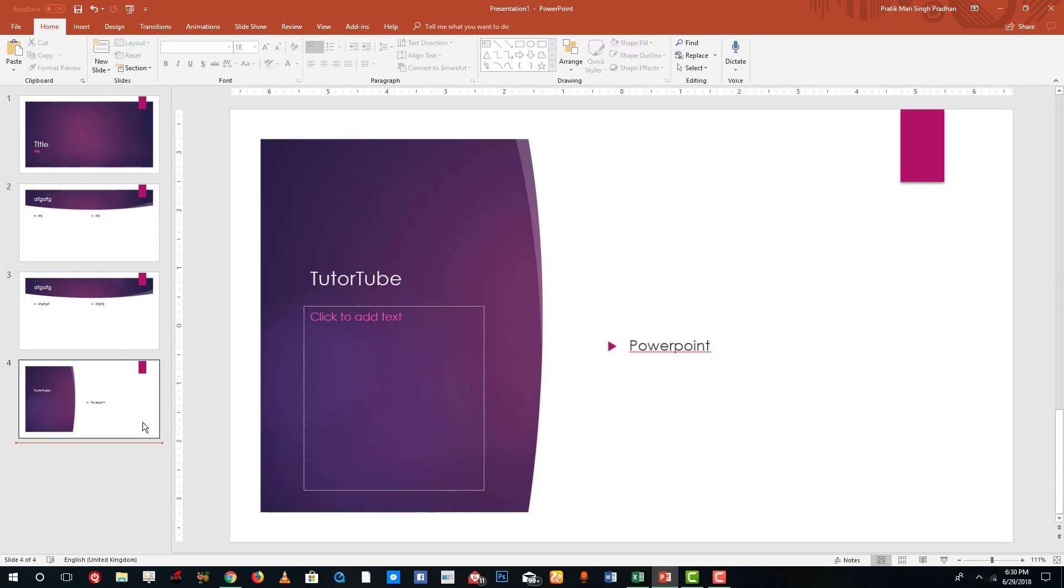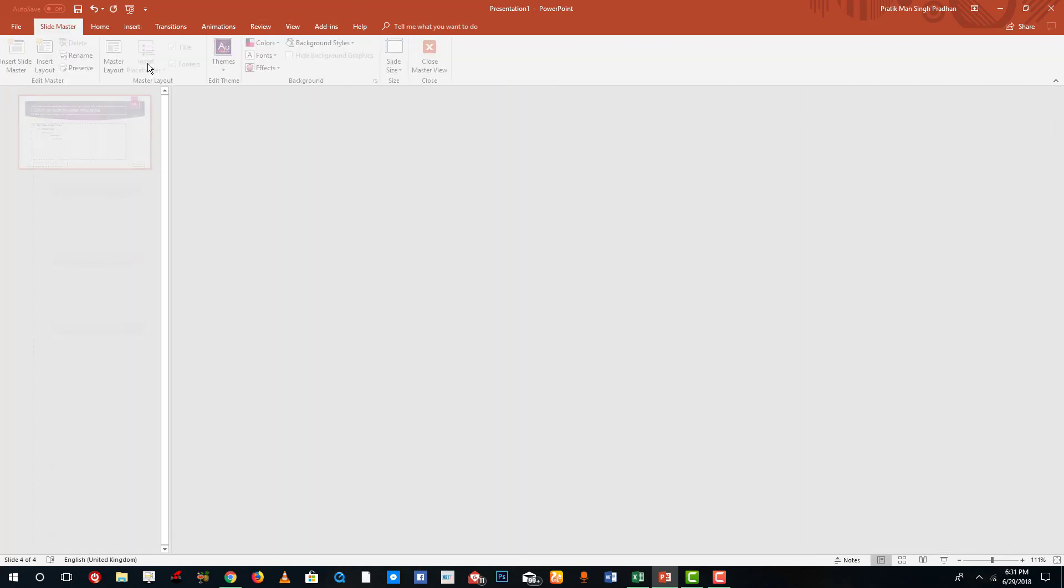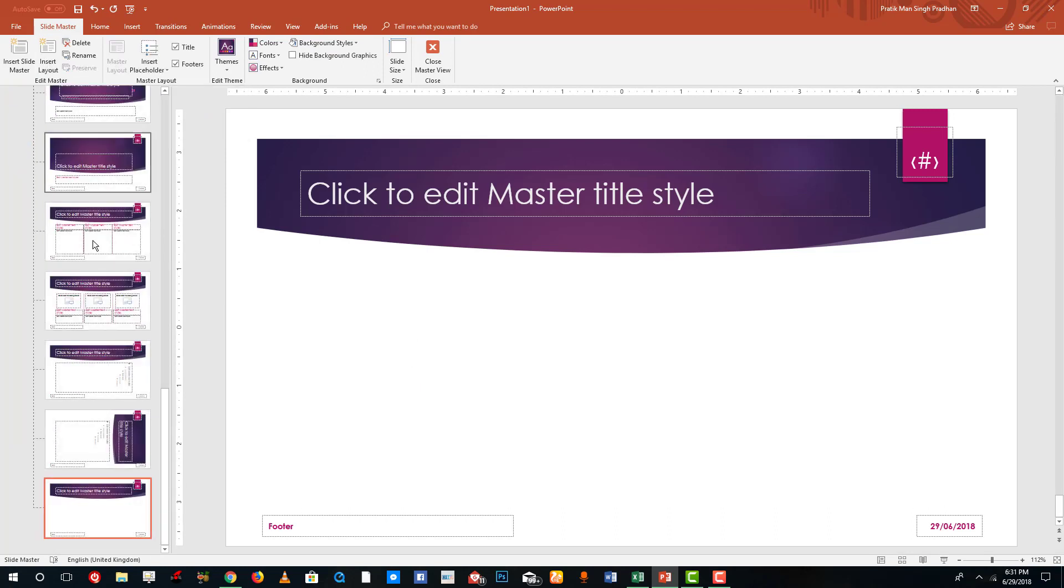But what I want to do is I want to create my own template, so for that I need to edit my master slide. I'm gonna go into my View menu and I'm gonna go into Slide Master. Over here I can insert a layout and you can see that a new layout has been inserted.